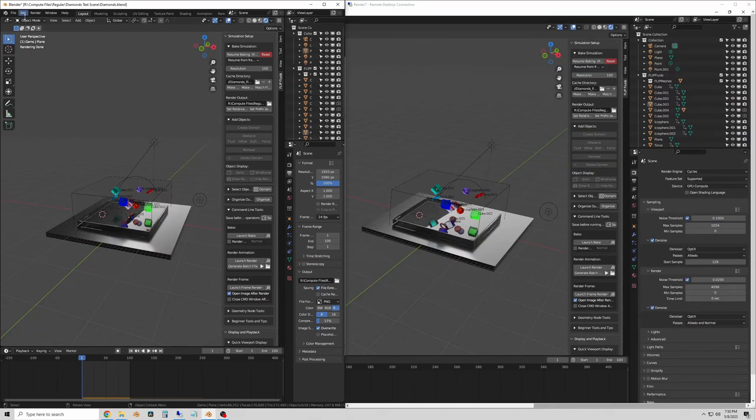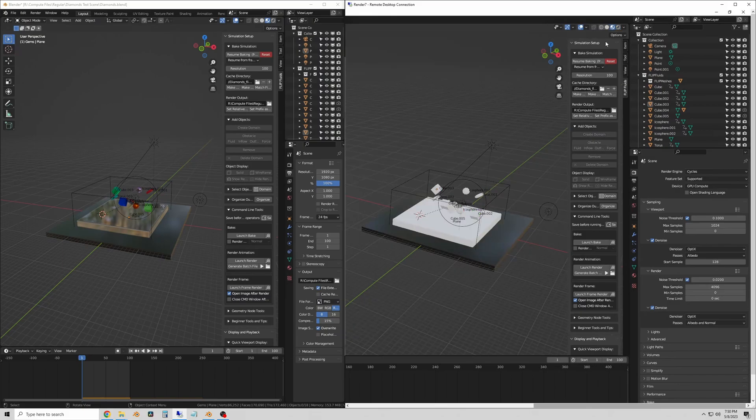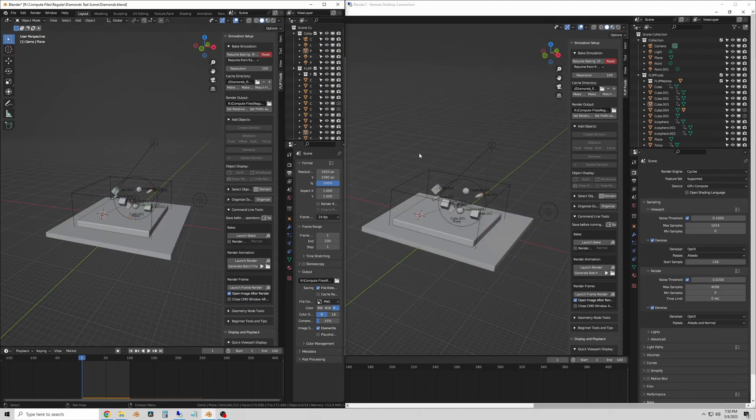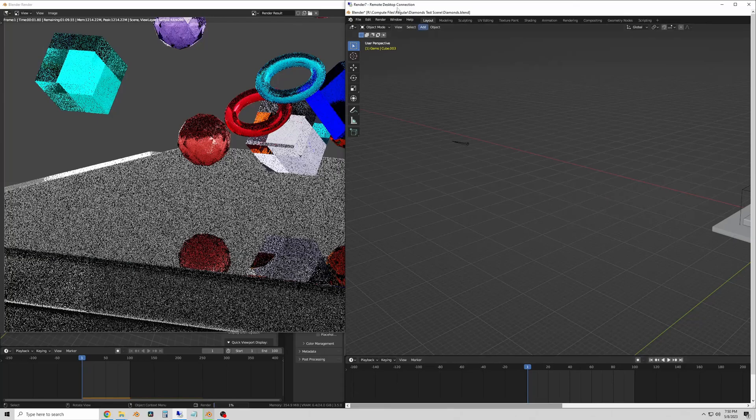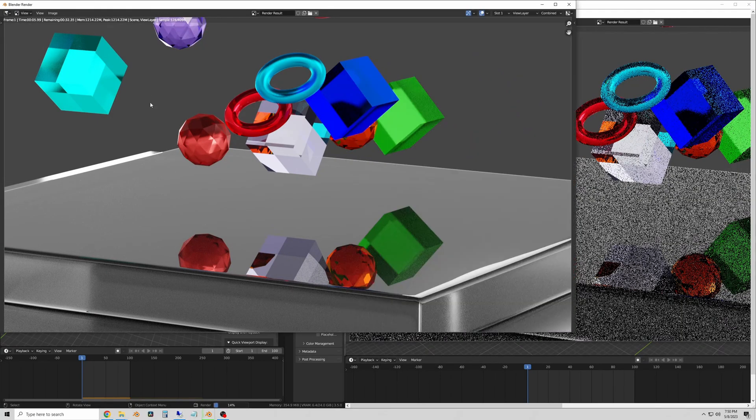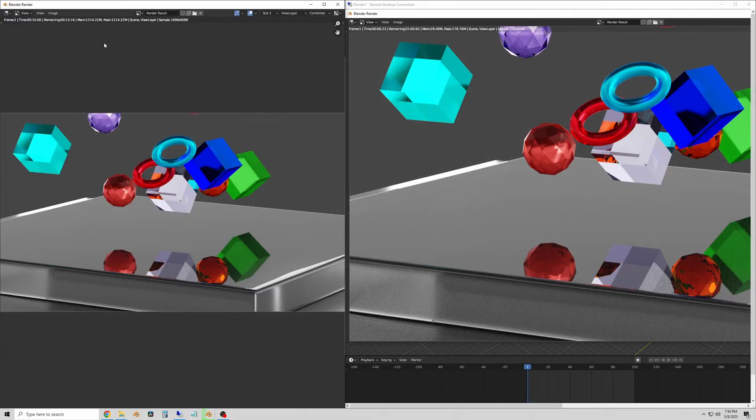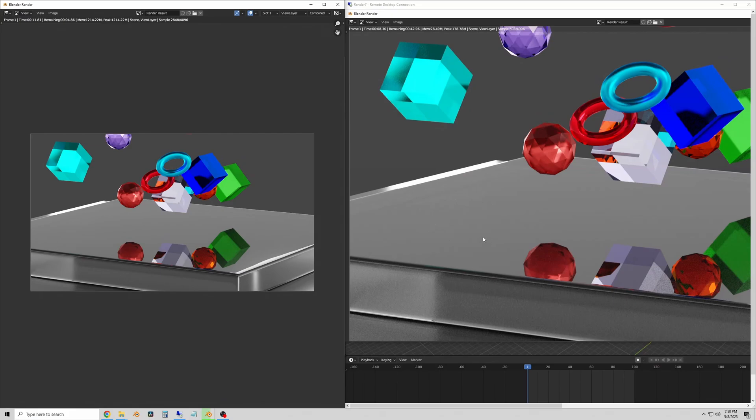So here's what the viewport looks like. Always remember before you start rendering to go back to solid view mode. If you use render view mode you'll waste a bunch of resources that should be used for rendering instead of running the preview.